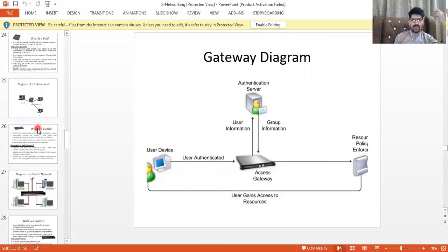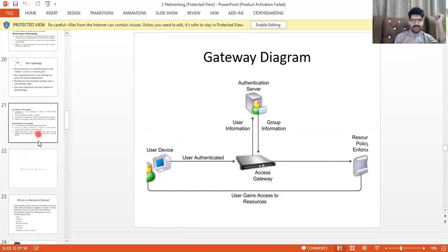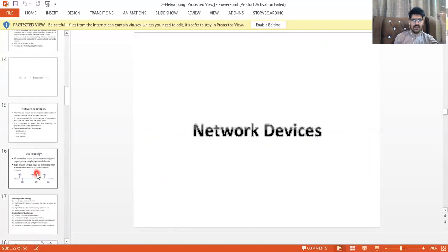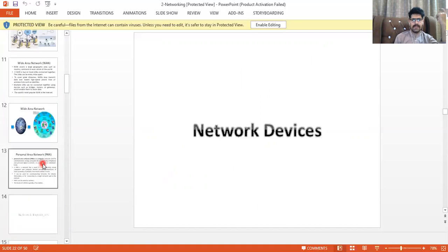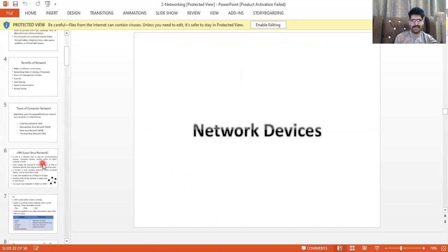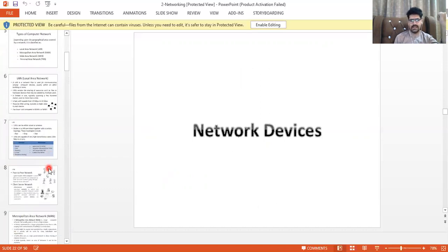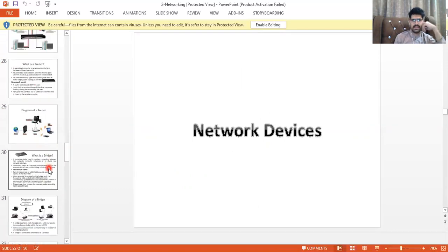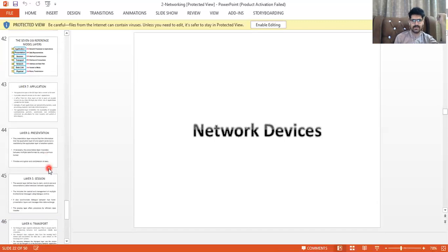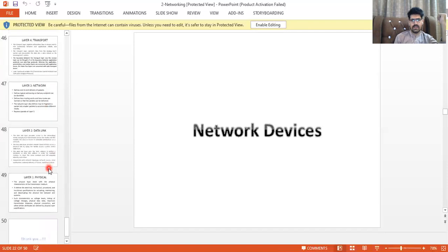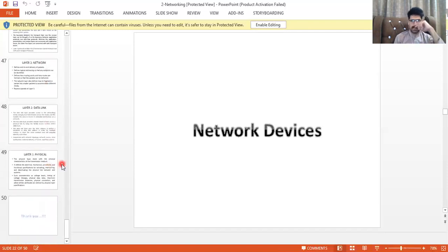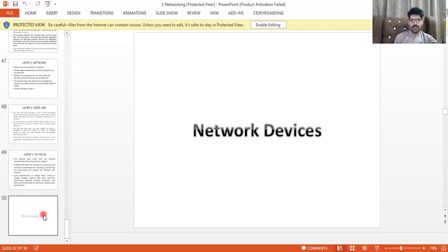To summarize: I have discussed networking in detail, including the OSI model, network devices such as hubs, switches, routers, and more, network topologies including star and ring topology, types of networks — LAN, MAN, WAN, PAN — and the benefits, advantages, and disadvantages of networks with real-time examples. Thank you very much.